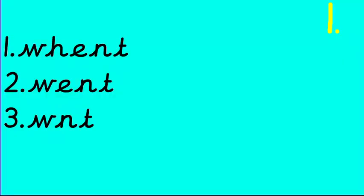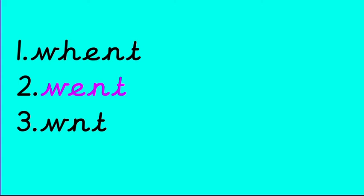Which one is the correct spelling of went? Shout it when you see it. Okay, that's right, number two. W-E-N-T. Fantastic.